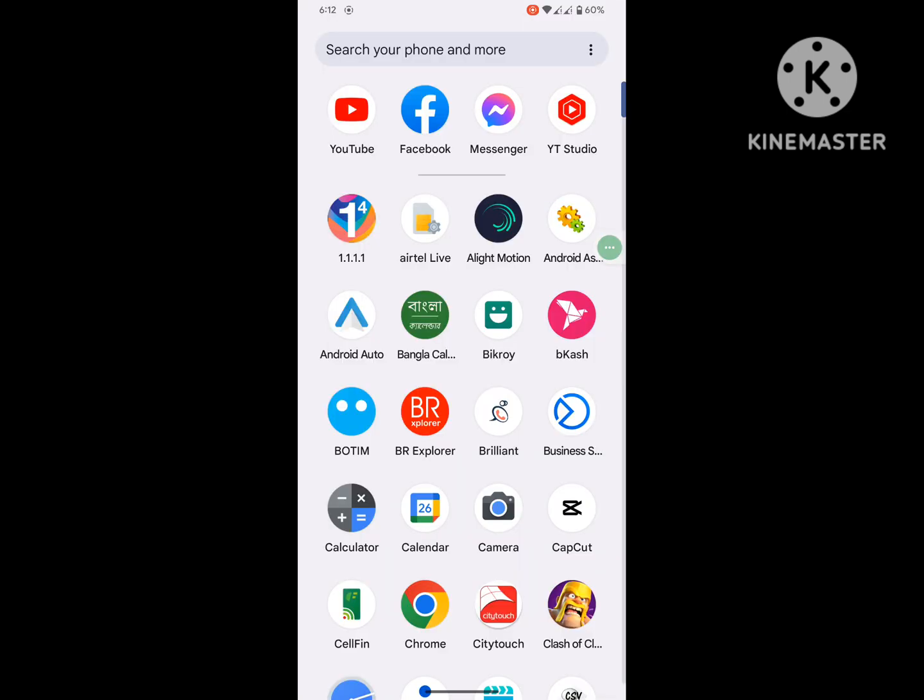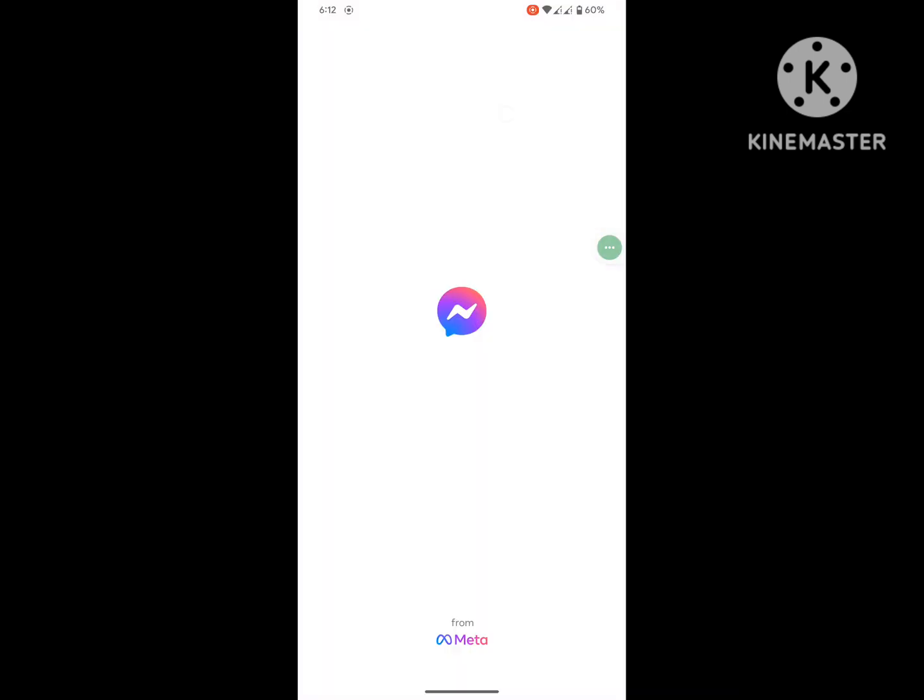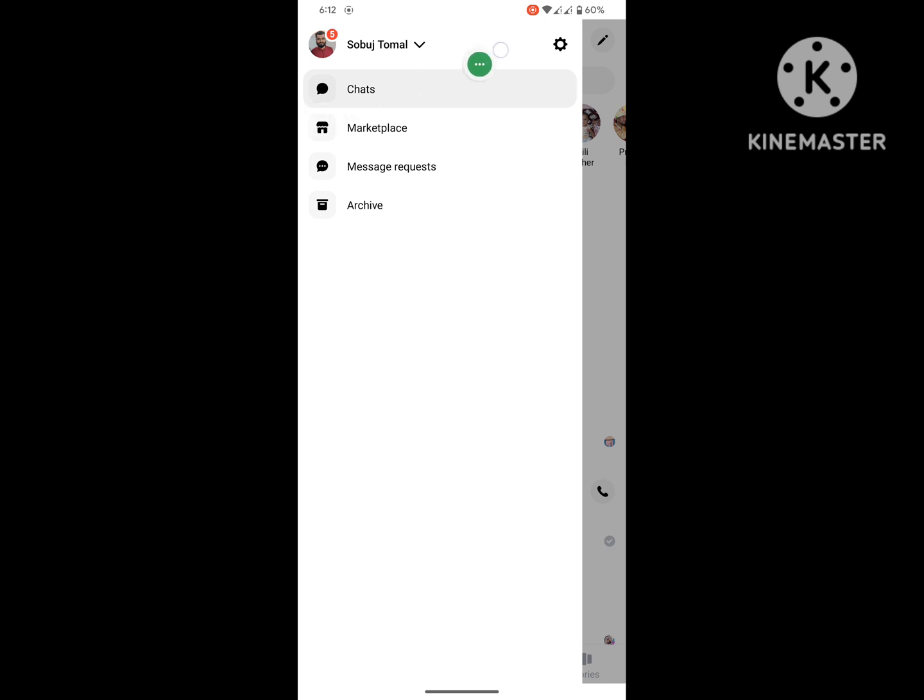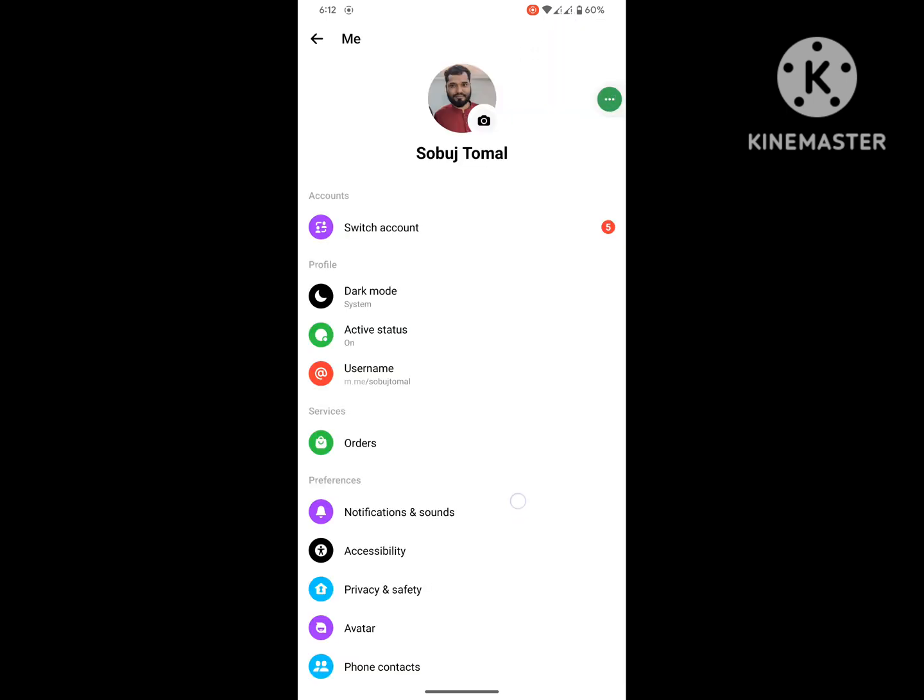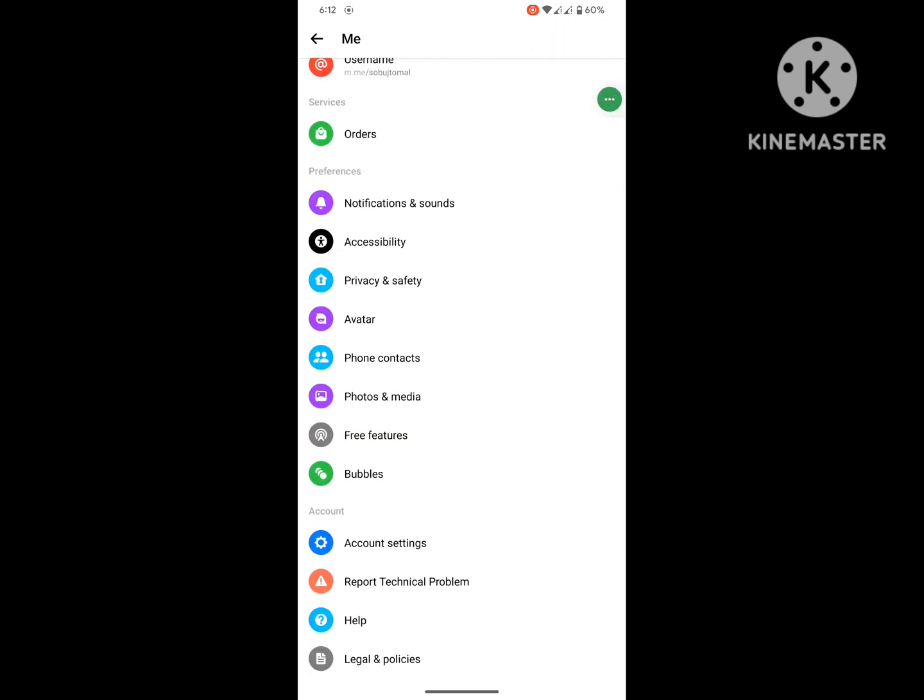Now open Messenger app. Click on three dot menu and tap on Settings. Scroll down, you can see a bubble option.